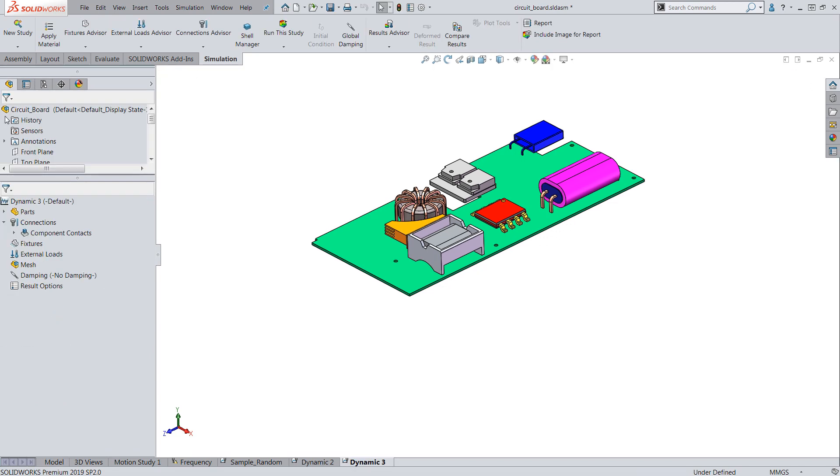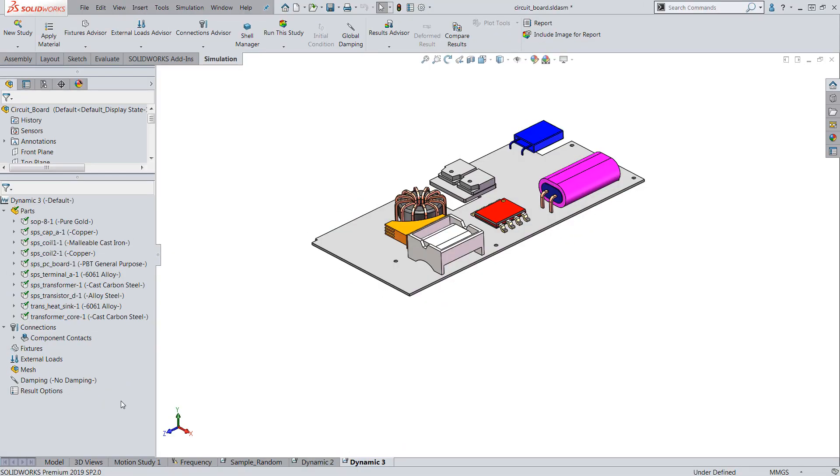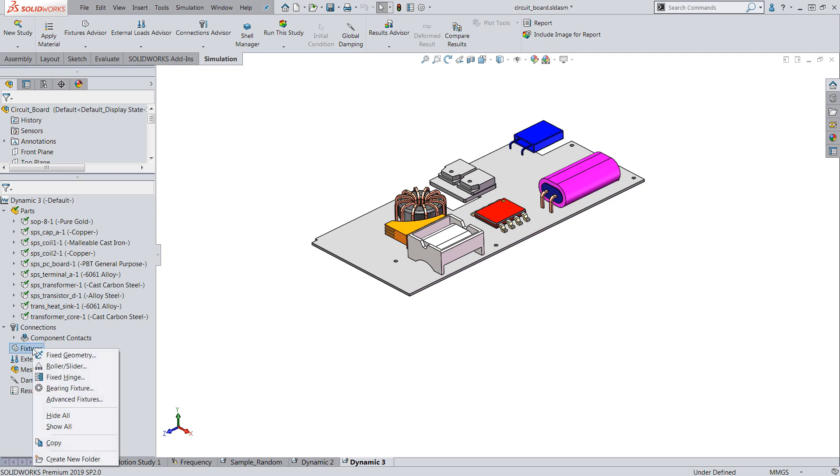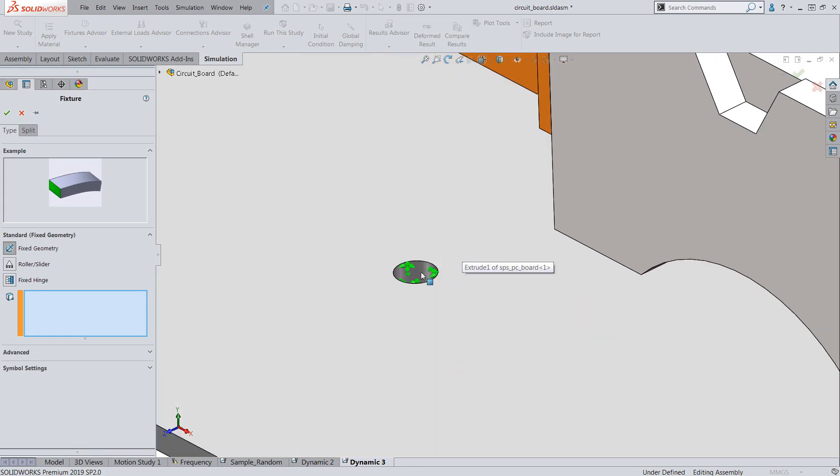Once the analysis tree is generated we will need to ensure the material properties are assigned. Next we will need to apply the constraints to the board. These will be the locations where the vibration load will be transferred to the board through a base excitation load.